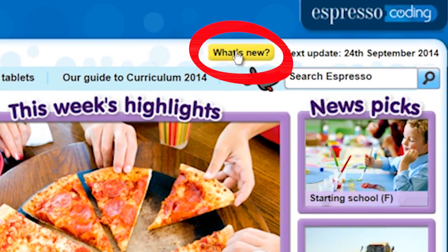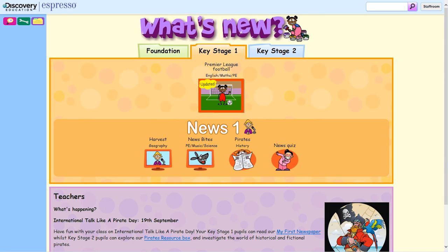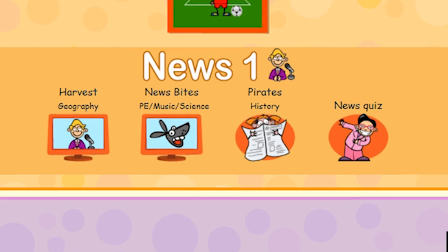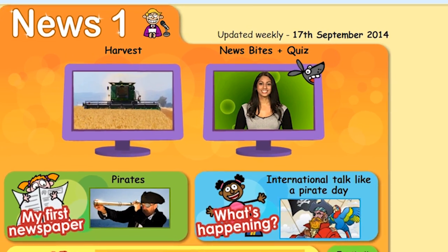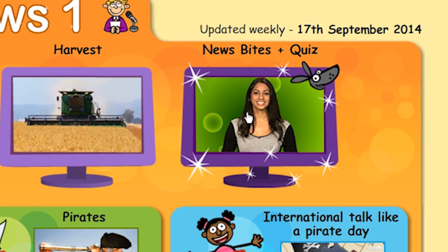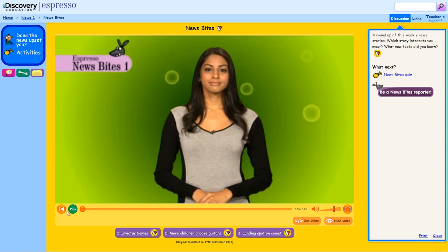Espresso is updated weekly with new content. There's weekly news with curriculum-linked stories, and a bulletin of news bites from ITN.